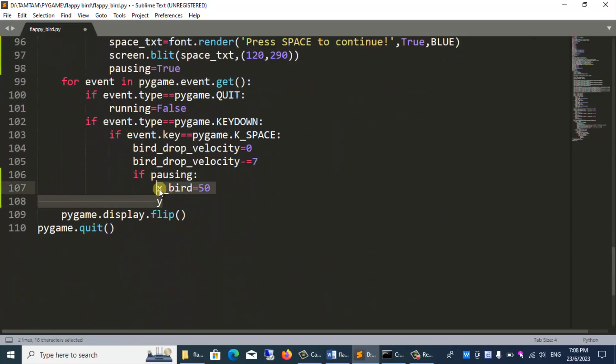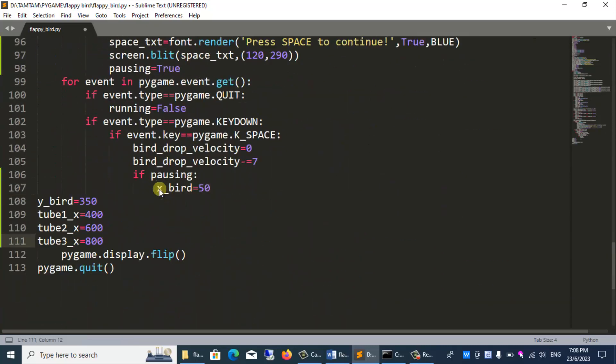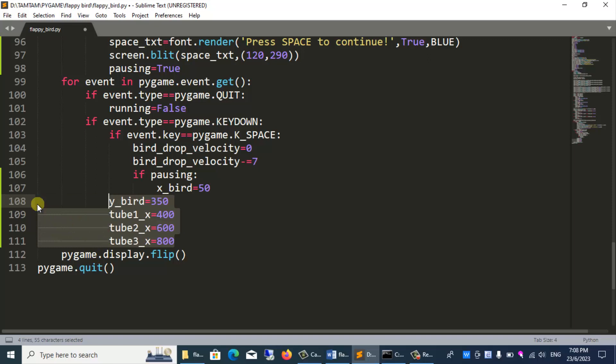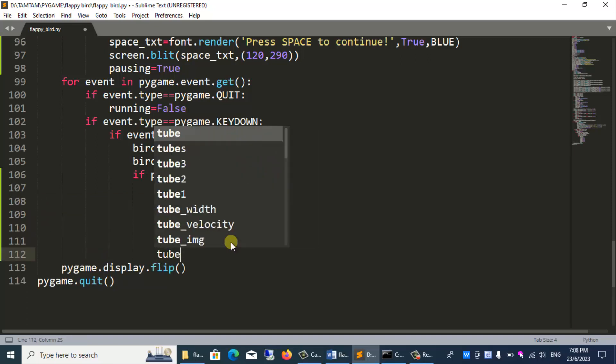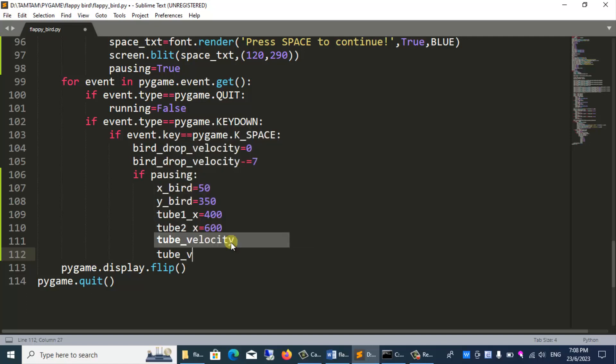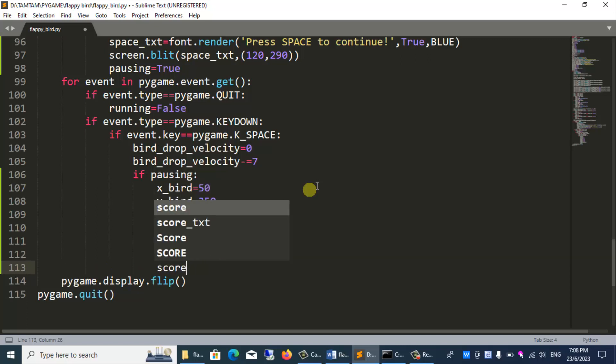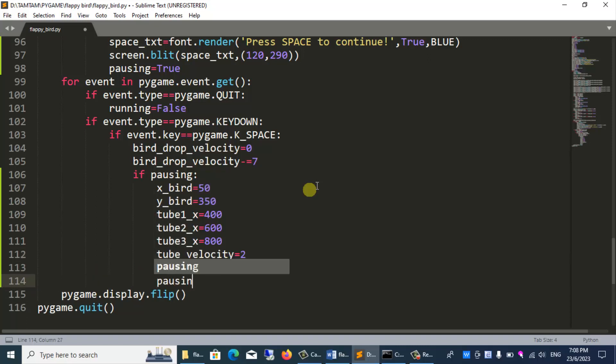y_bird equals 350, tube1_x equals 400, tube2_x equals 600, tube3_x equals 800, tube_velocity equals 2, score equals 0, pausing equals false.